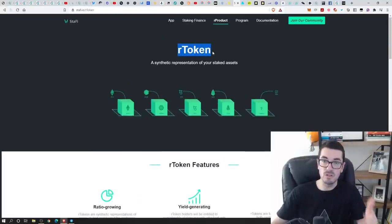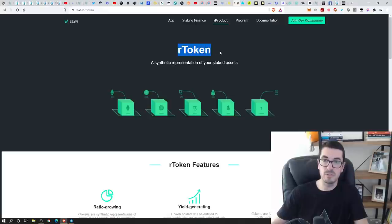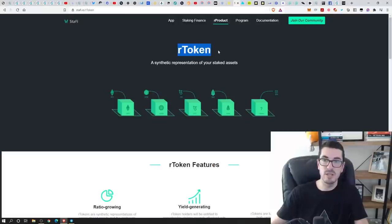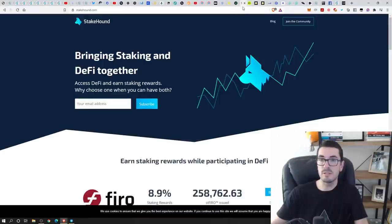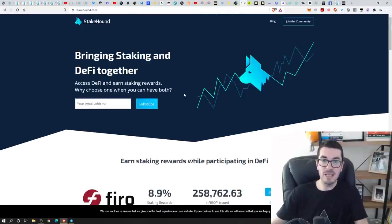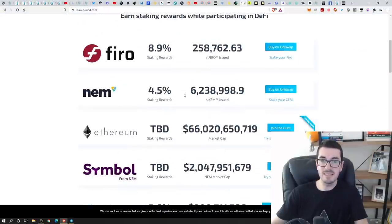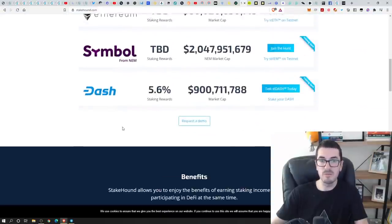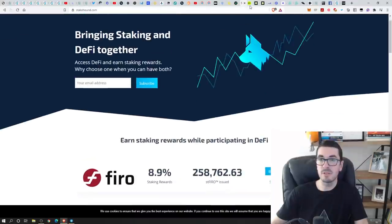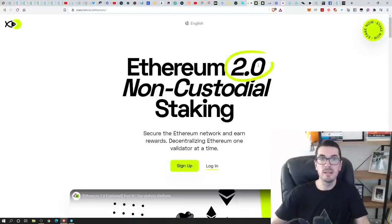And all those tokens that they give you are referred to as R tokens. So you'd get, you know, R EOS or R Tezos when you deposit into their system. StakeHound is the next one there, bringing DeFi and staking together, all the different projects there. They've just added Ethereum to the list recently.